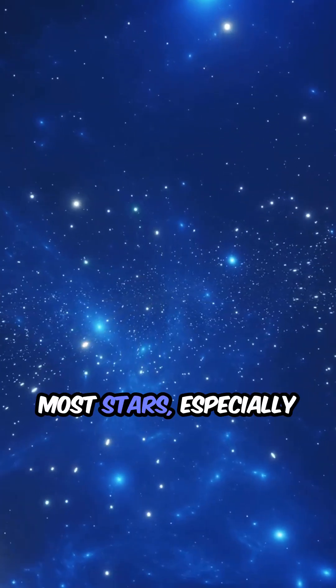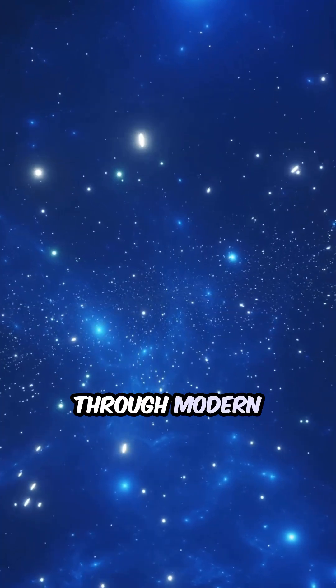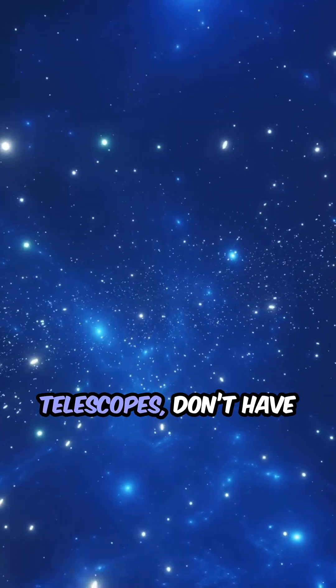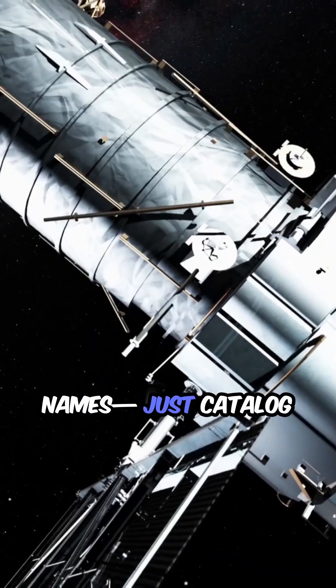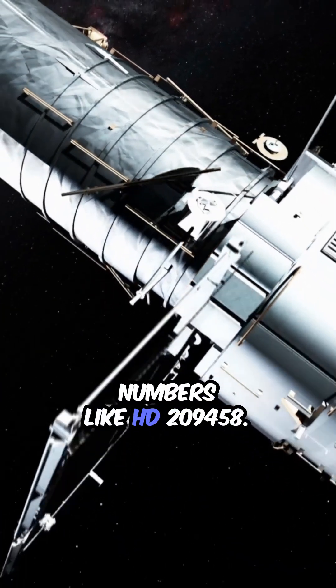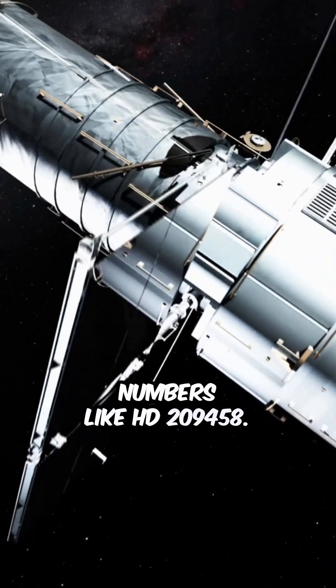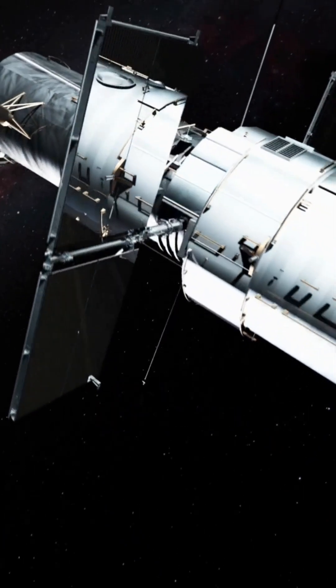Most stars, especially the millions discovered through modern telescopes, don't have names, just catalog numbers like HD 209458.